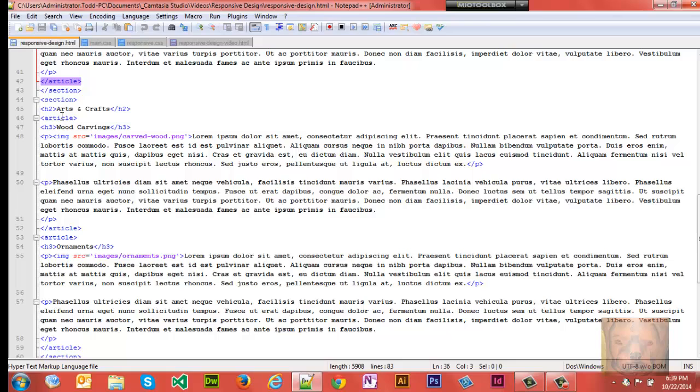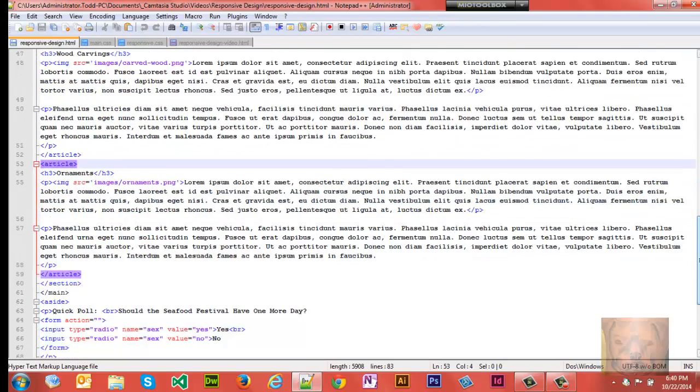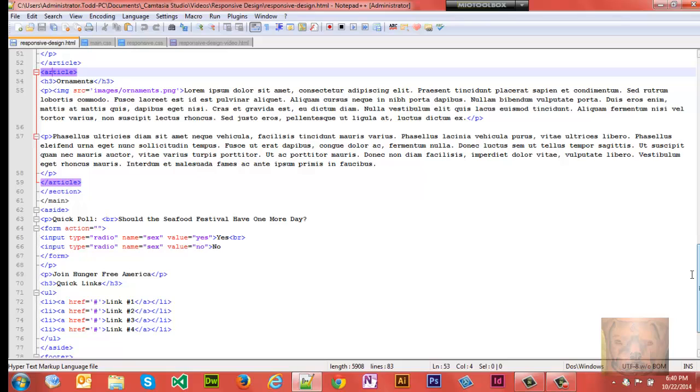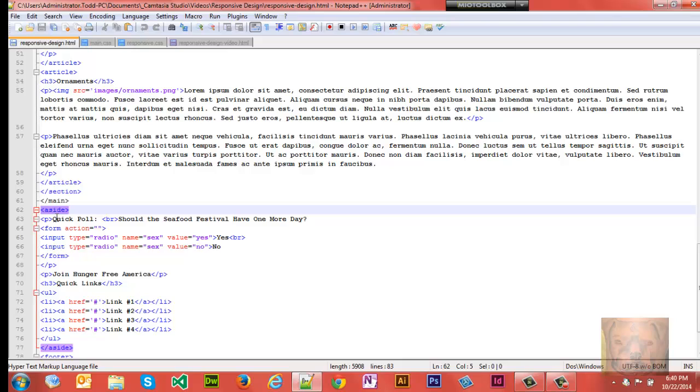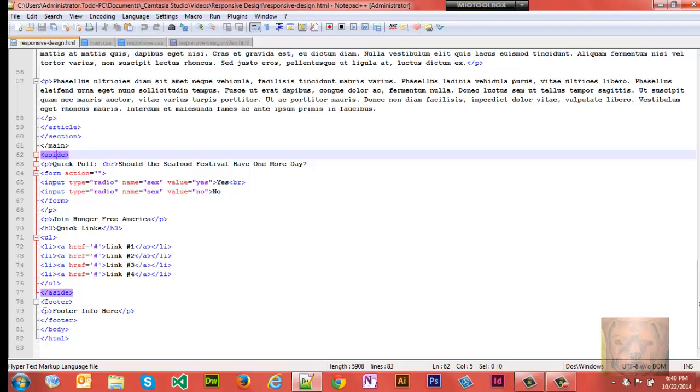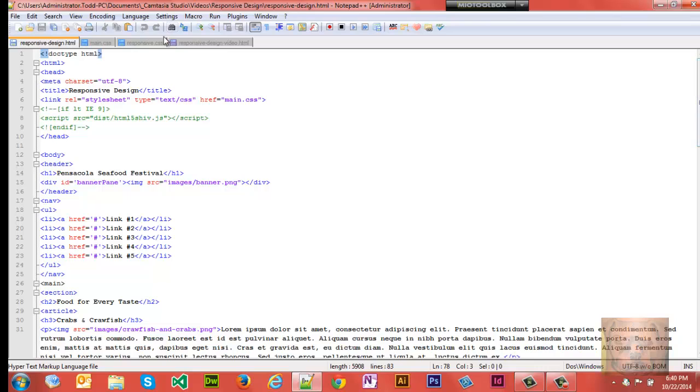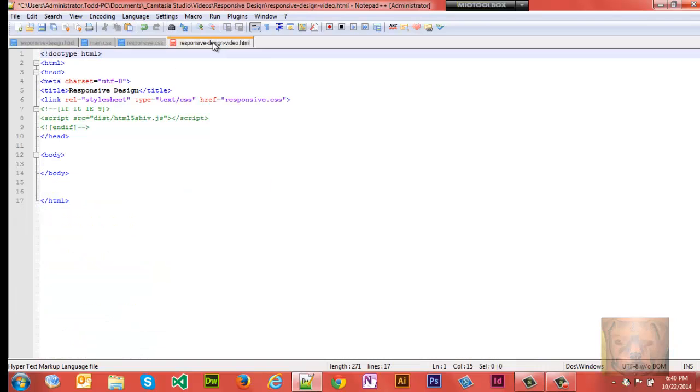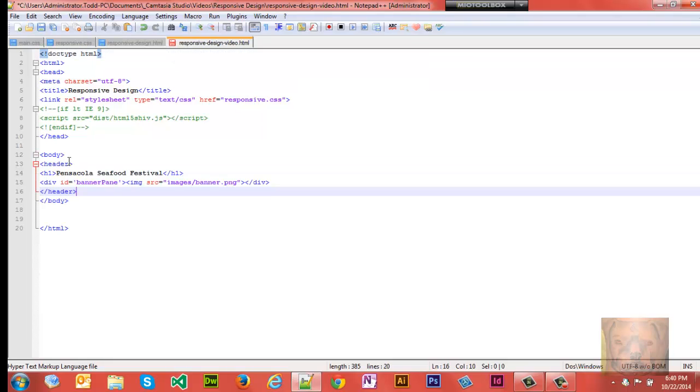And of course this section has two articles as well. We have Wood Carvings and Ornaments. And after that, after the main area, we have an aside which is the sidebar which you saw, and we have some stuff in there with some links. And then we have a footer. And that's really all the page consists of.